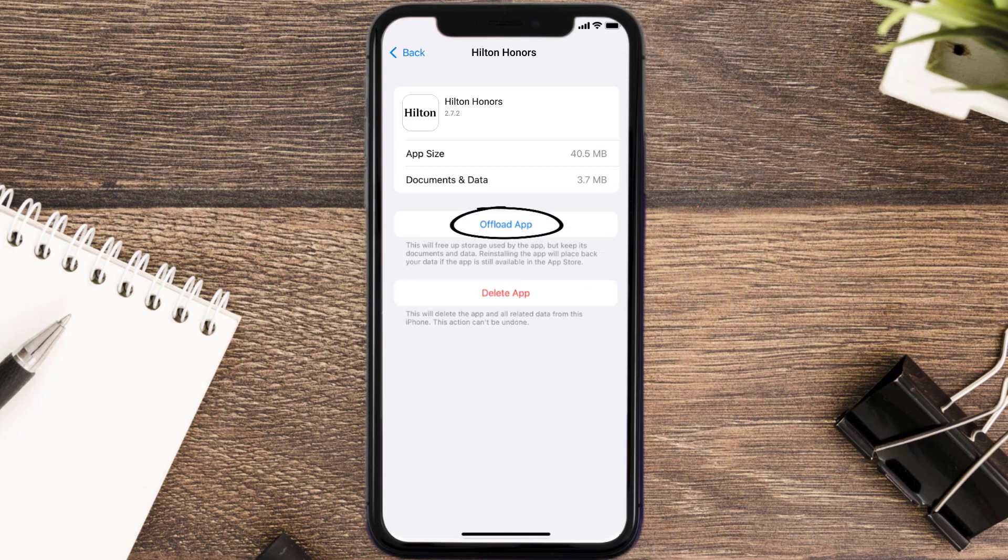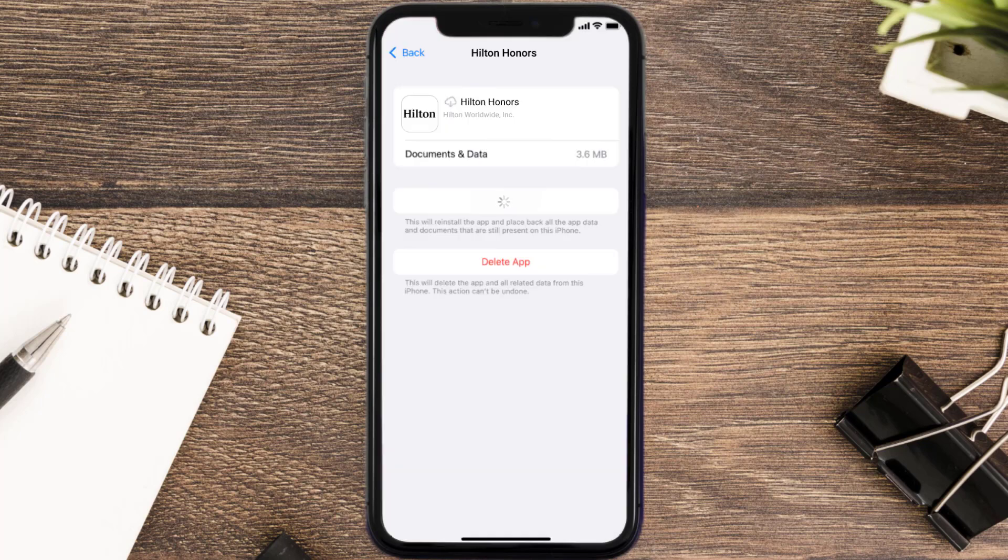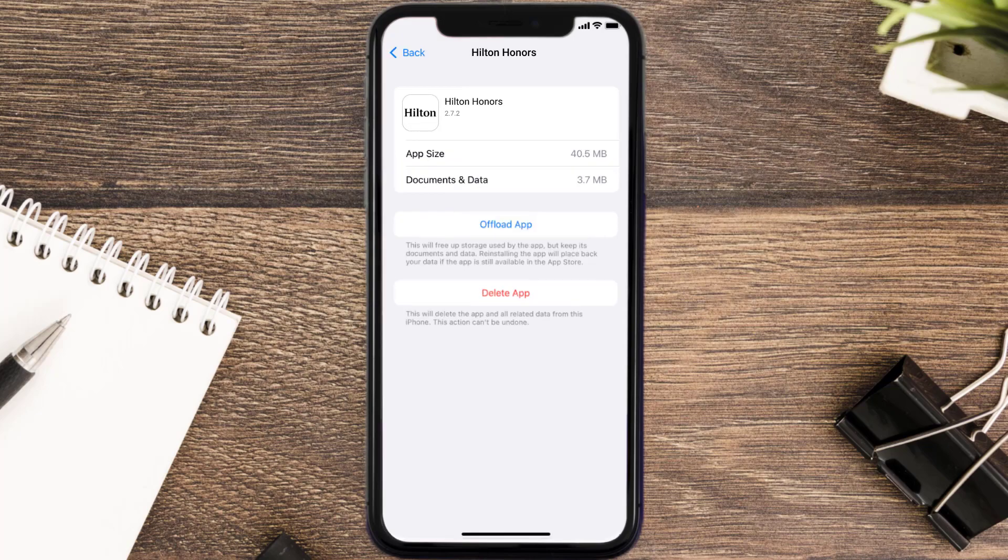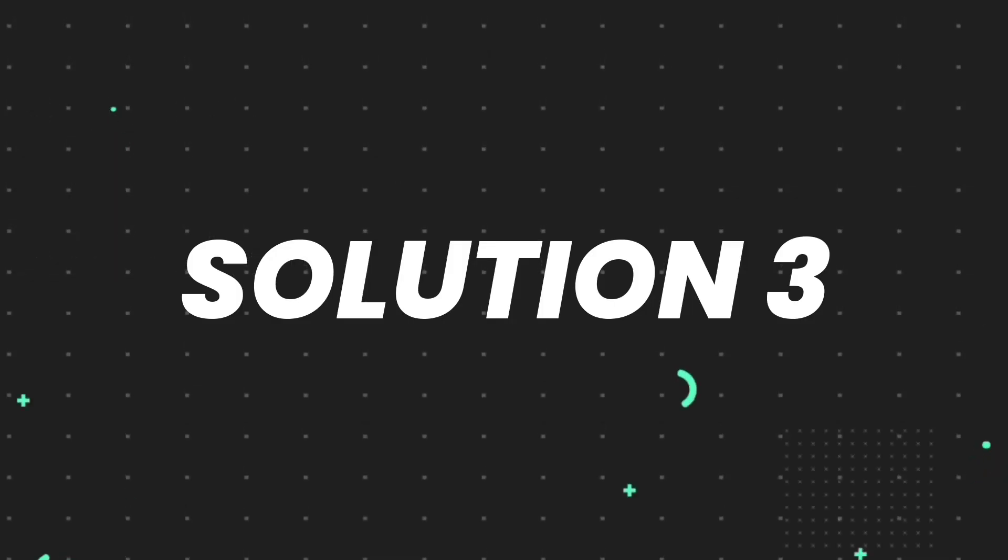Once you're on this screen, you need to tap on Offload App. Tap again to confirm. It'll take a bit for processing, and then a Reinstall button will show up. Simply tap on it to reinstall the app. This should fix the issue.